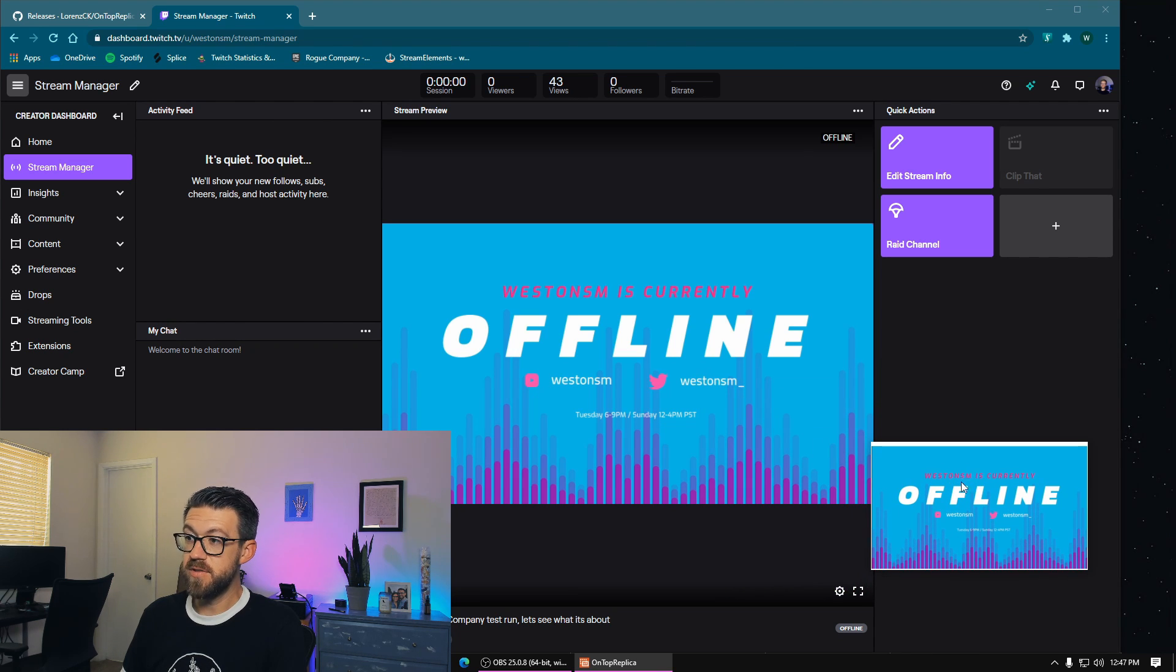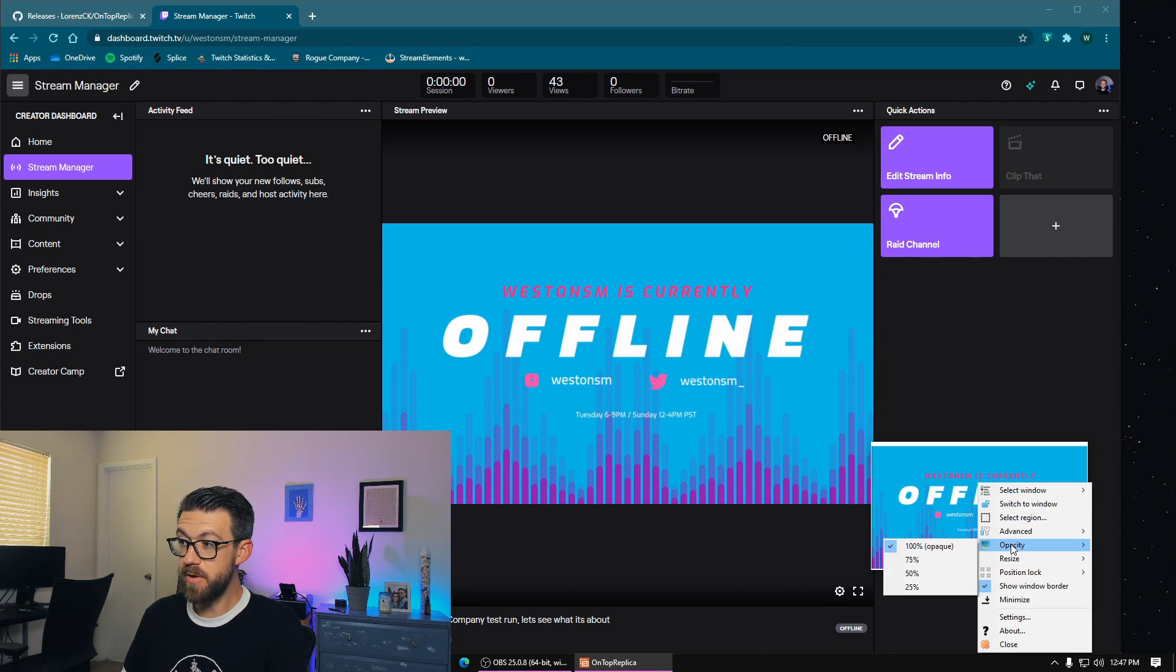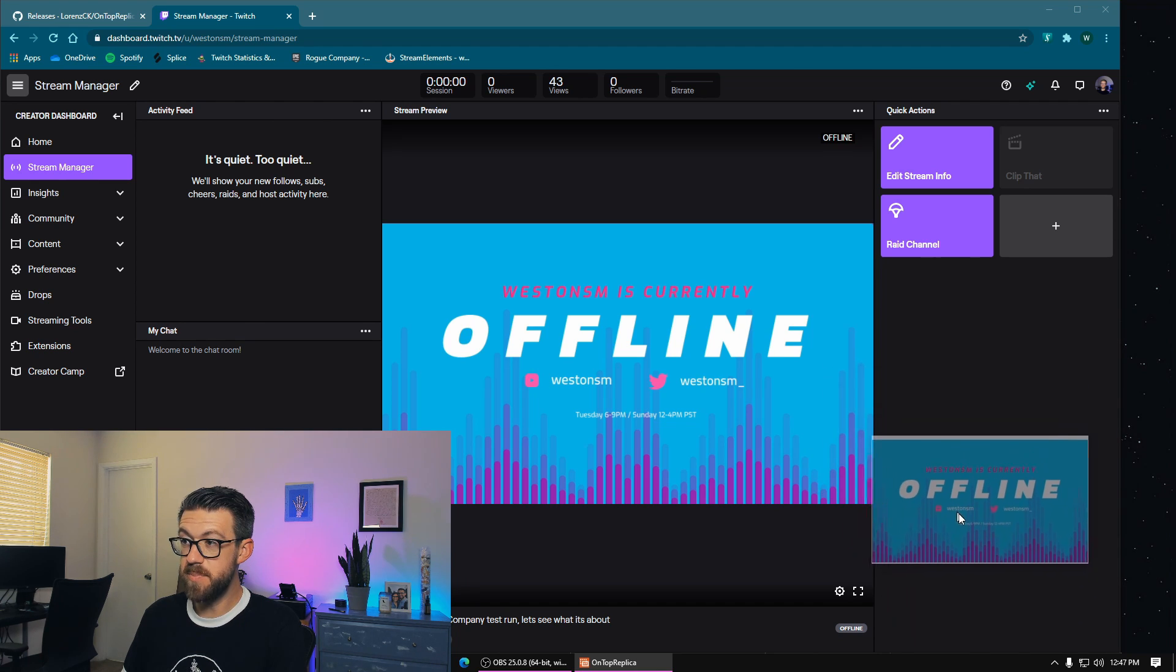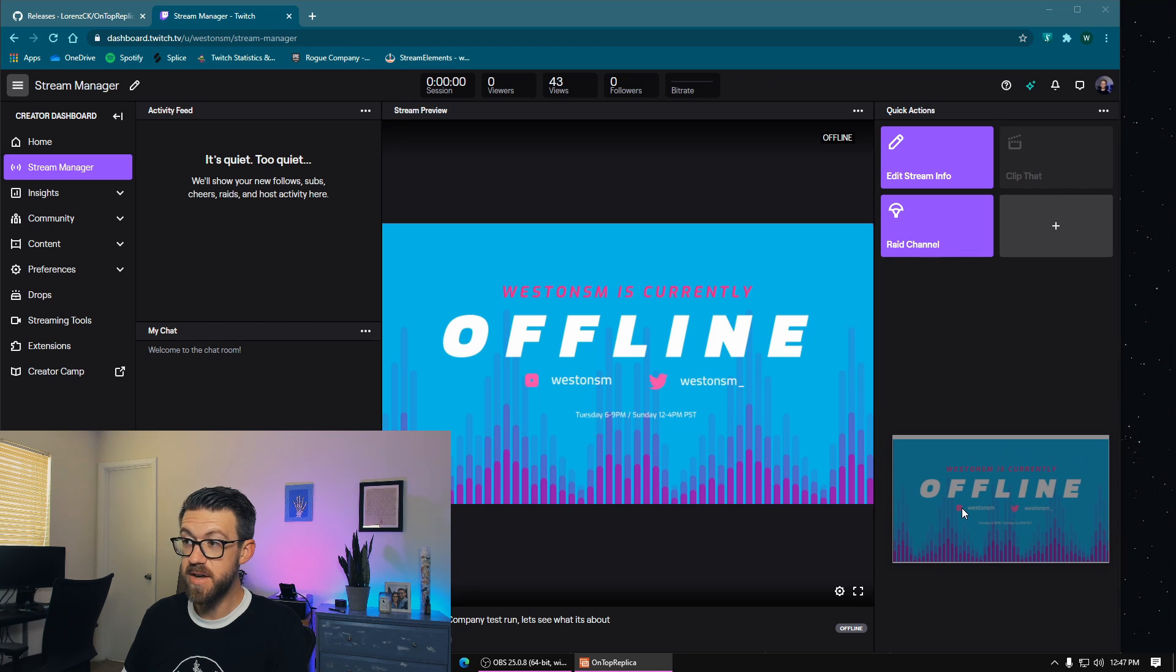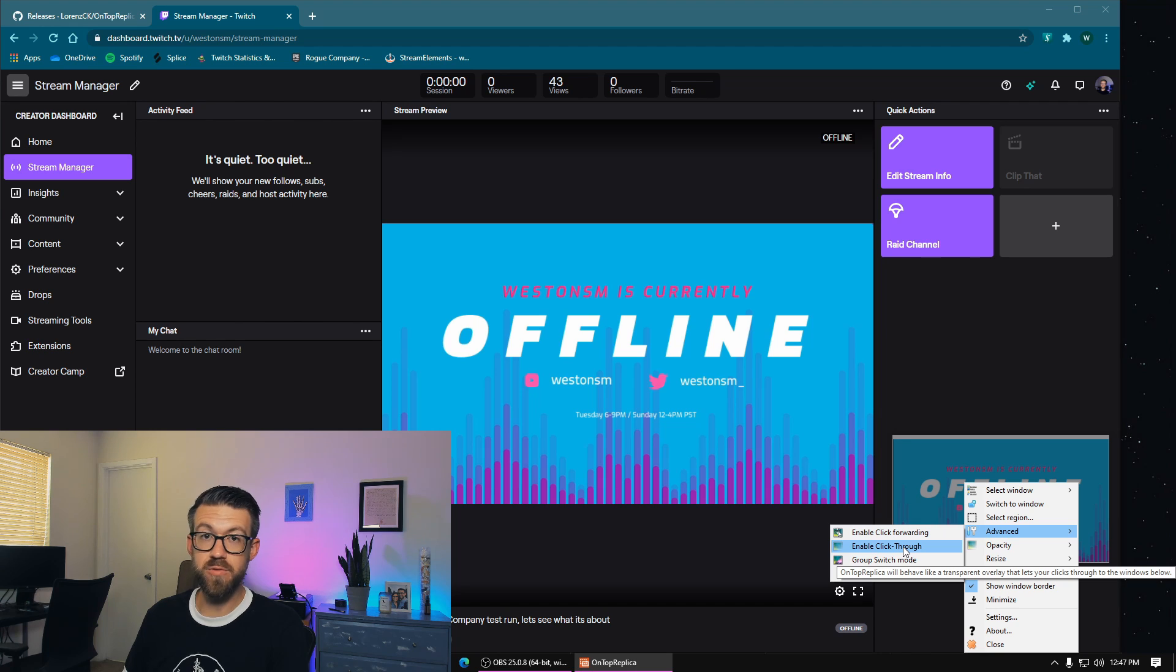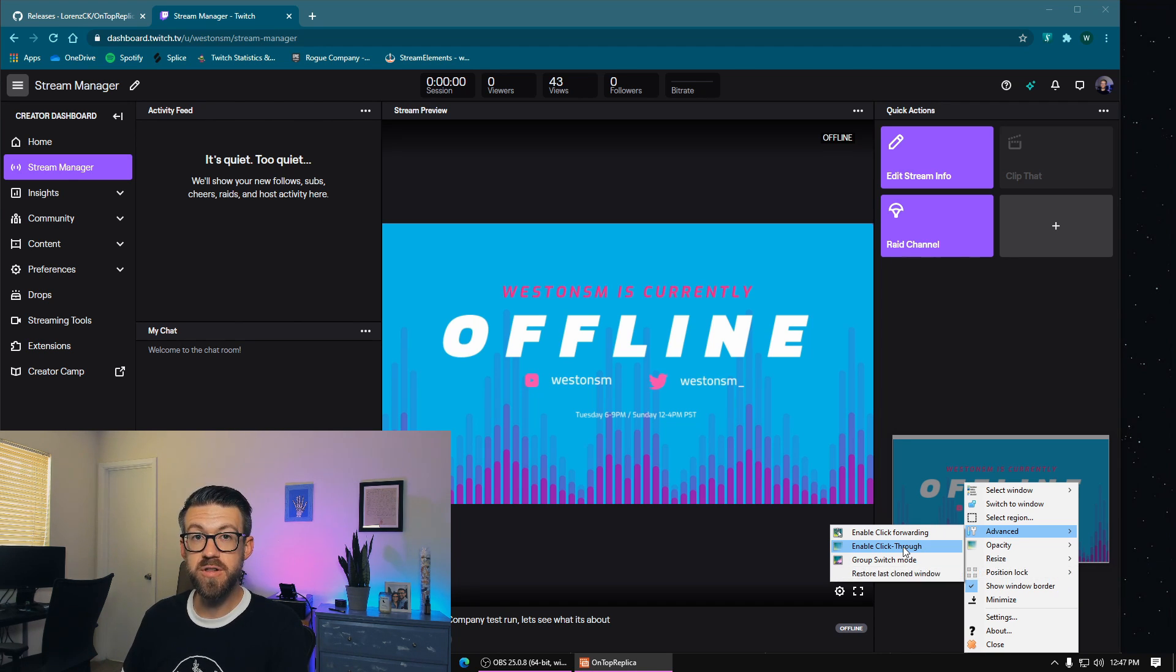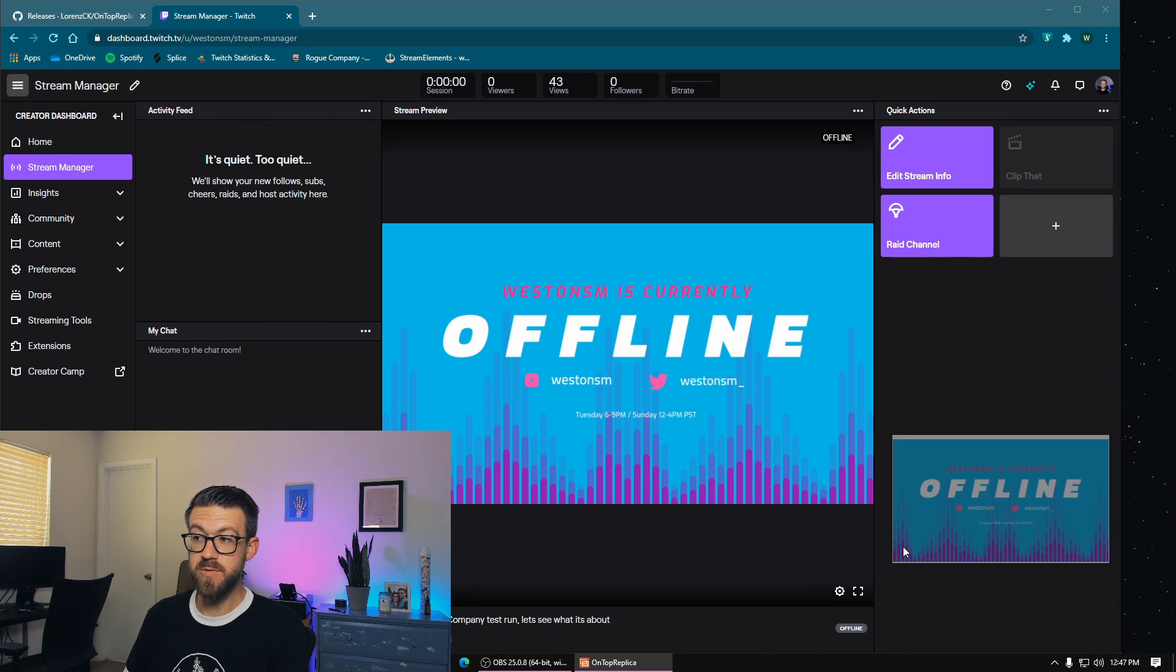And then there's some additional settings that are going to be important. So we've got opacity, so we can make this semi-transparent so we can still see our gameplay underneath this screen capture. And we can also go to advanced, and then we've got enable click-through. So the same thing with the Restream IO chat application, we want to turn click-through on so we're not accidentally clicking on this window while we're in our gameplay. So we enable click-through.